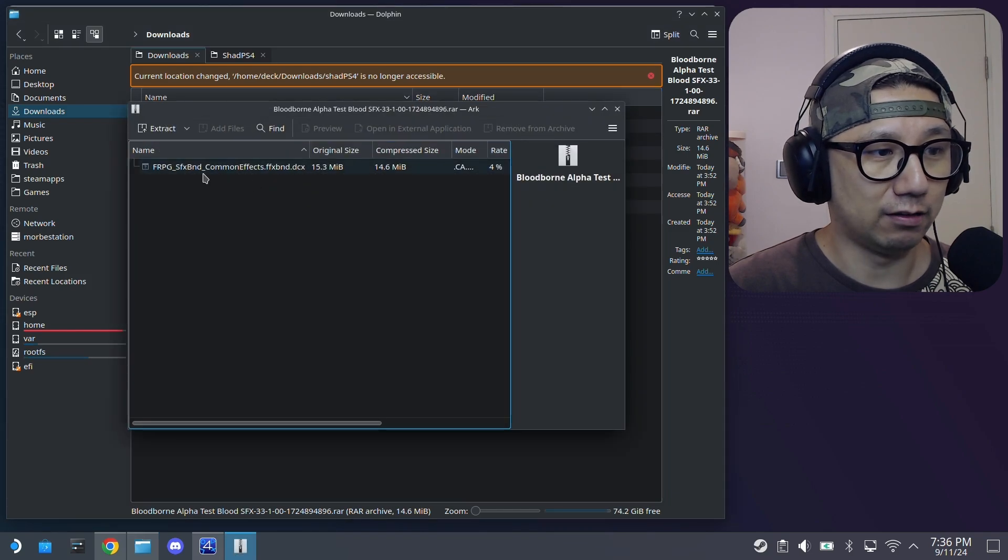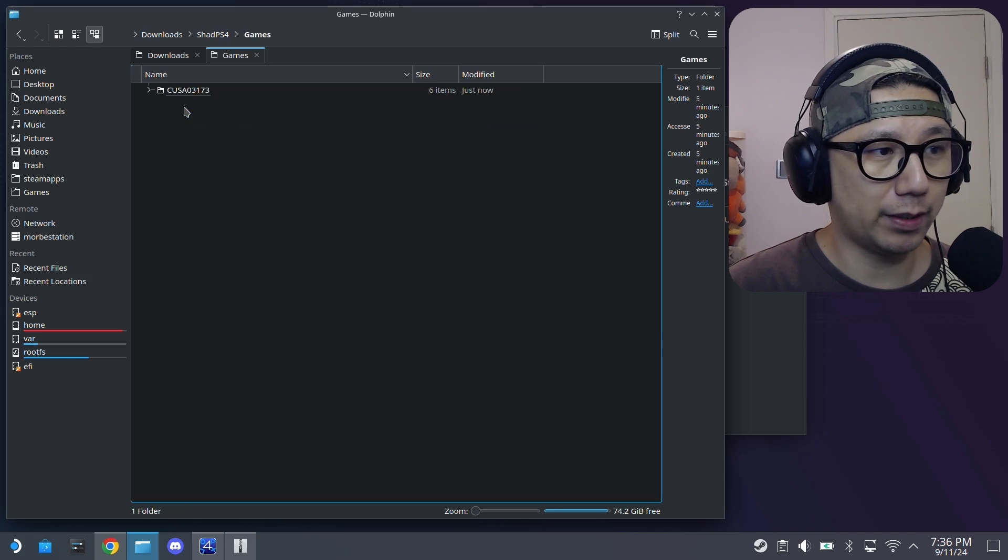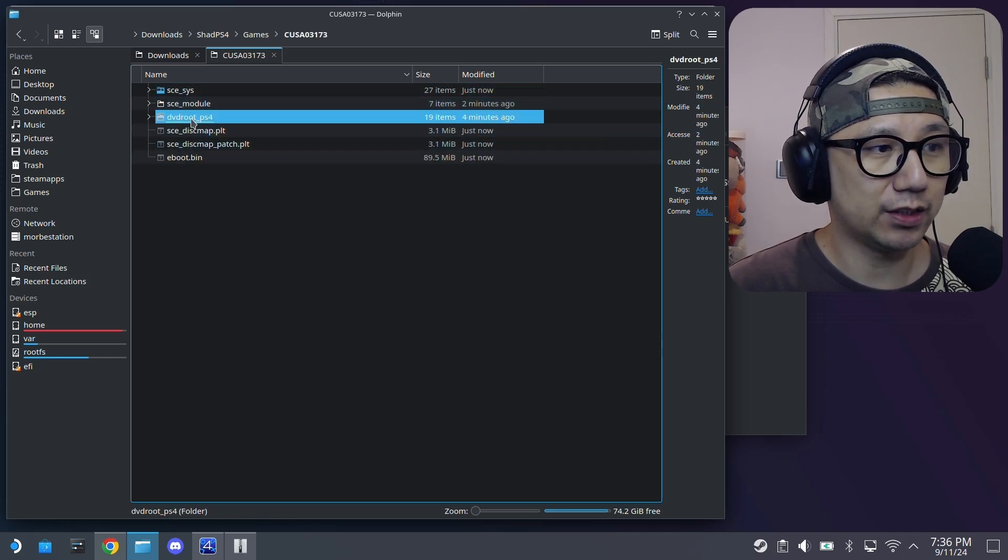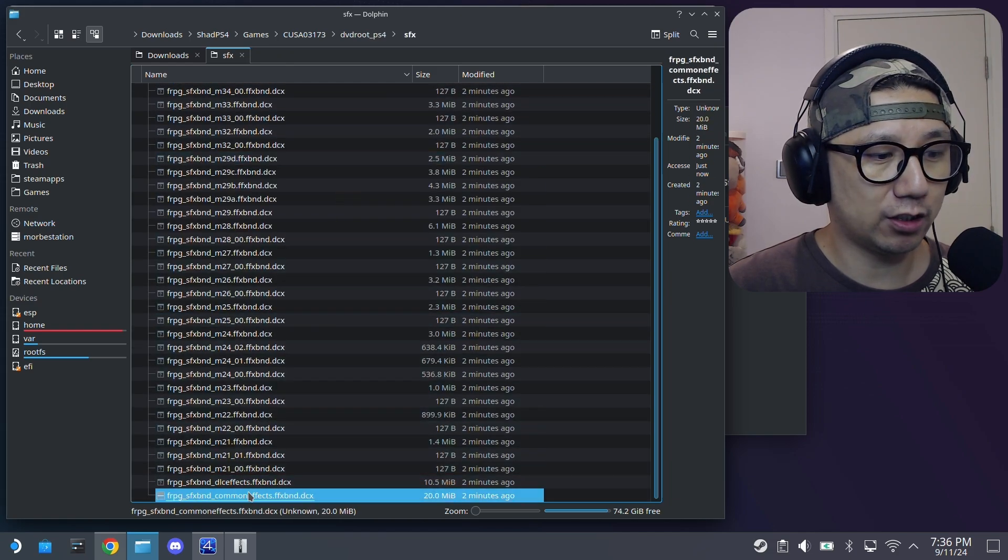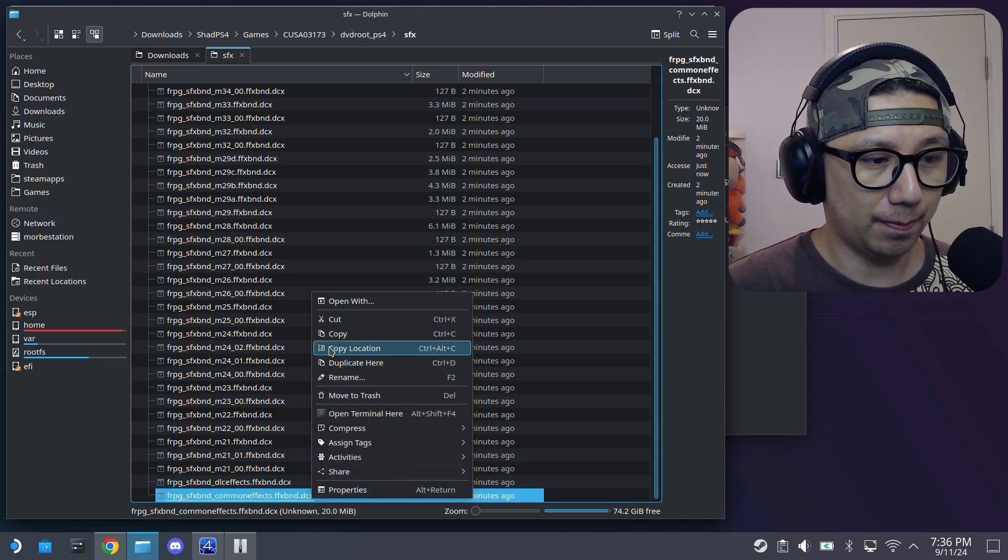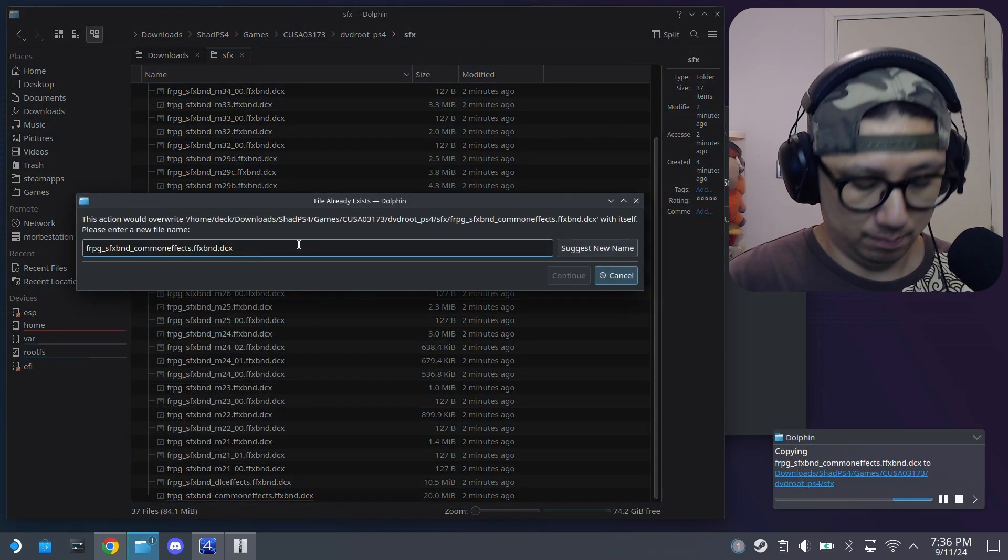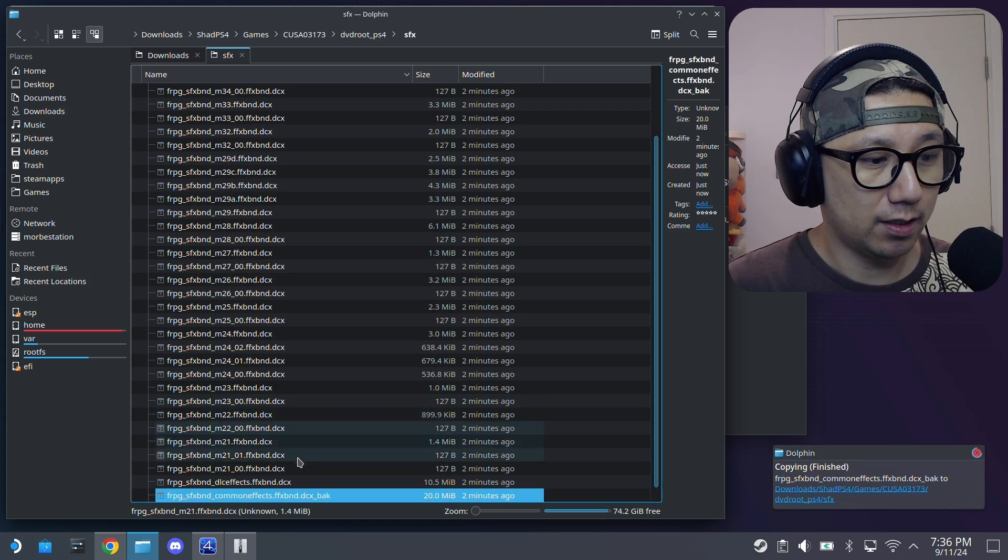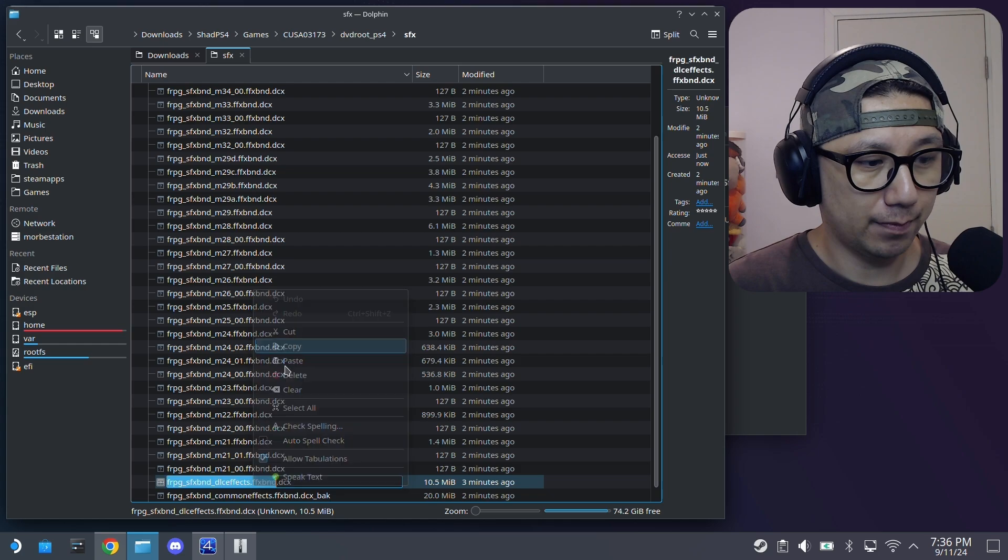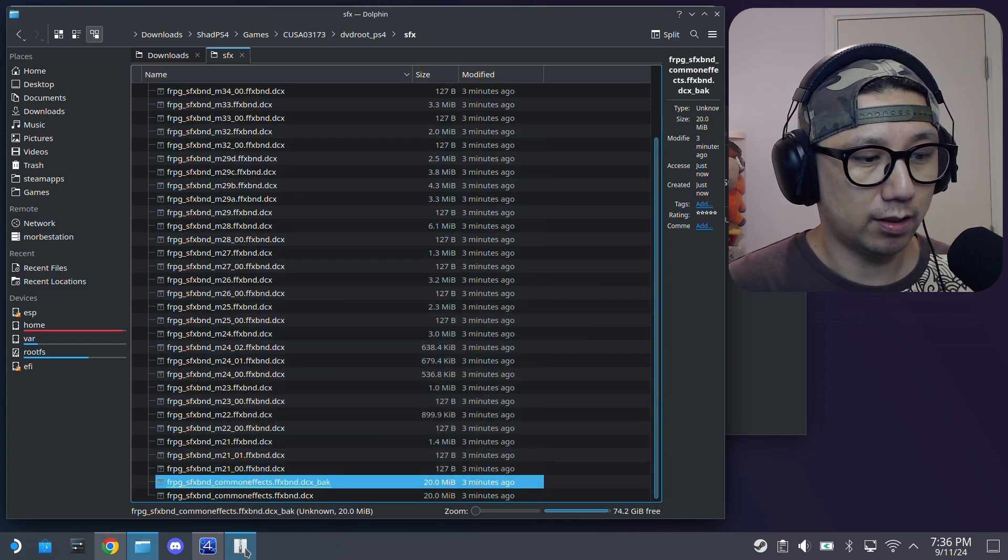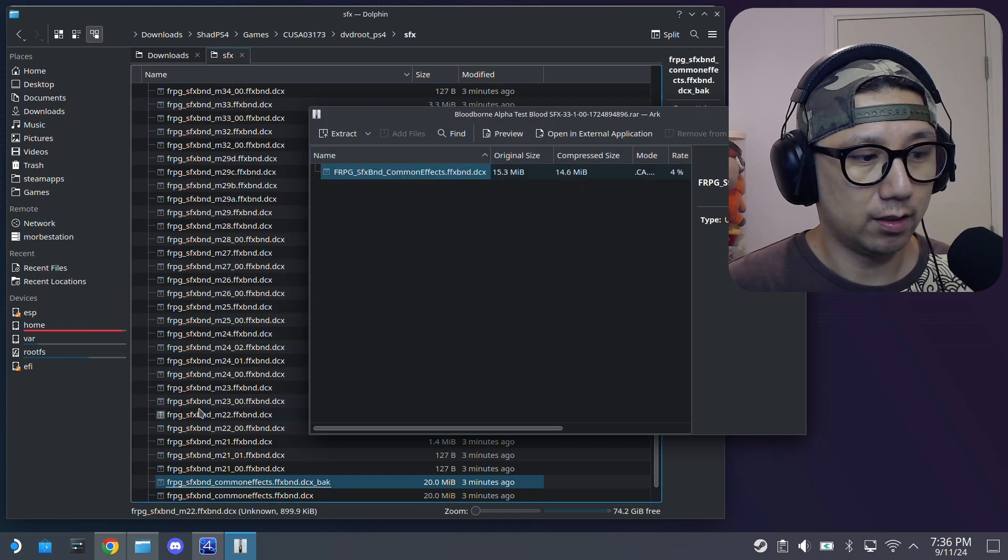Let me show you. So I've got them downloaded here. So it is the alpha test blood. It's just a file, just this file. So for this mod, I go into my games folder, and then DVD root ps4, and then go into sfx. And then there's a file here, the common effects file. So I'm just going to copy it. I'm going to make a backup. So make a backup, paste one file. I'm just going to create a backup in case anything goes wrong.